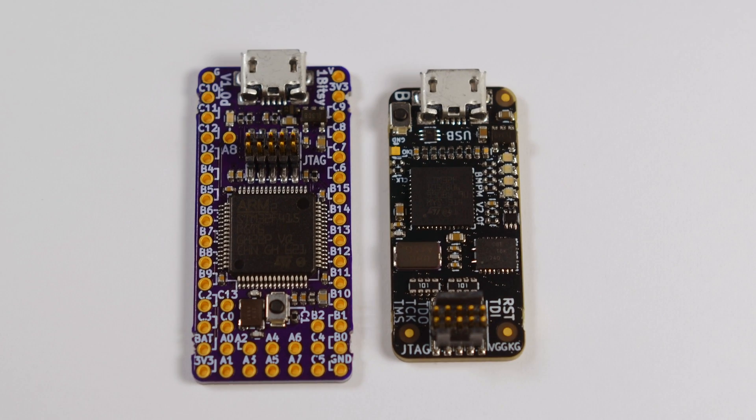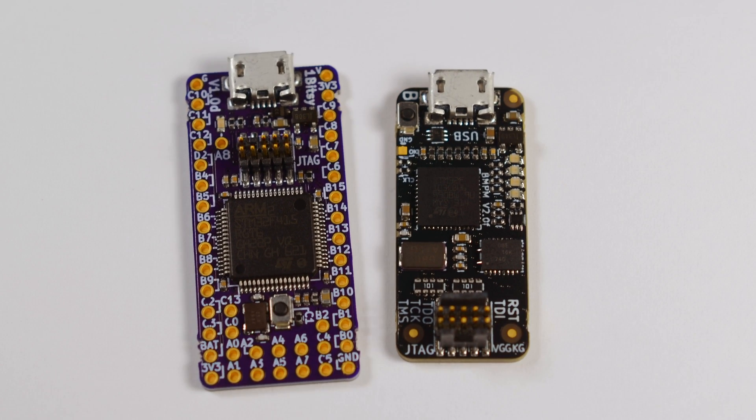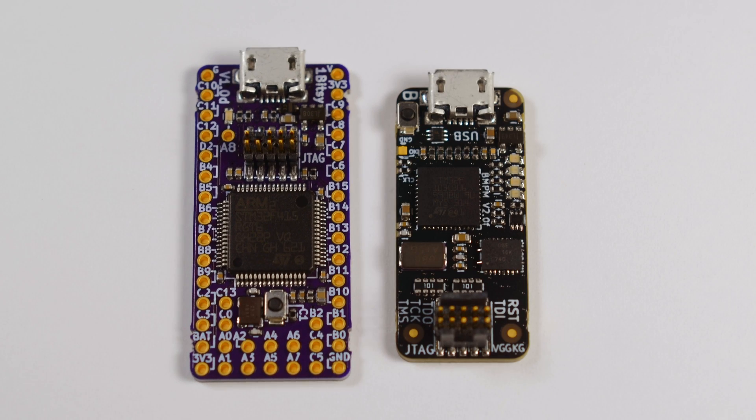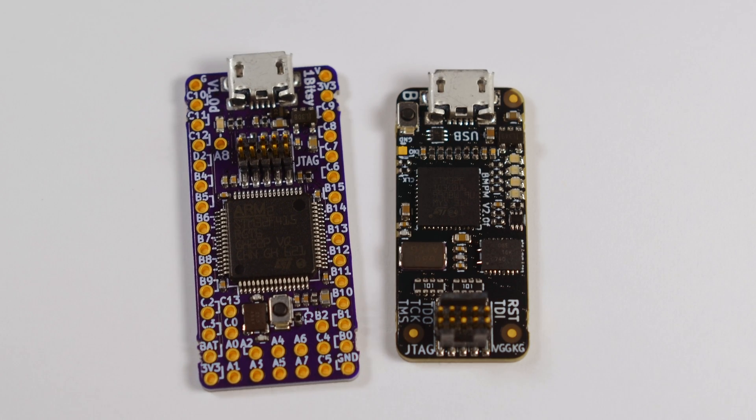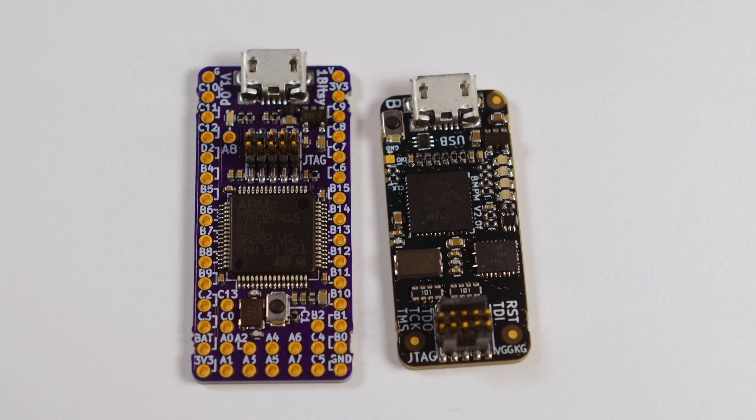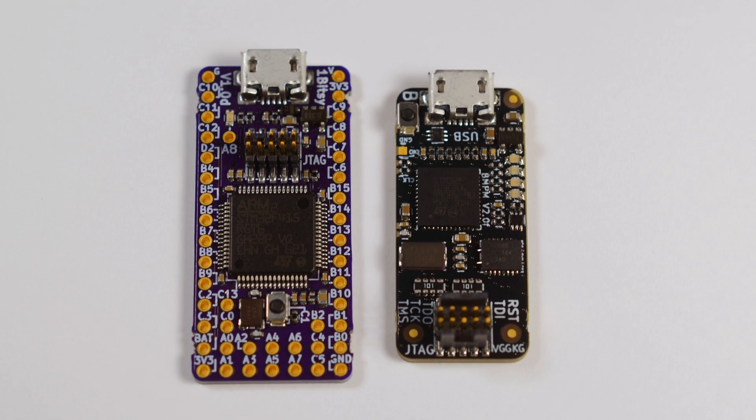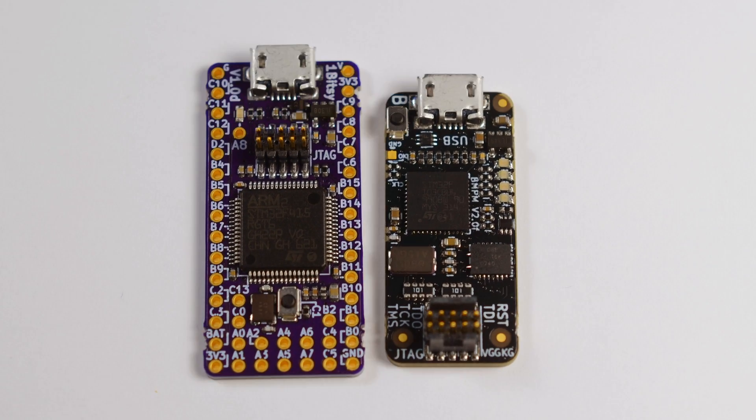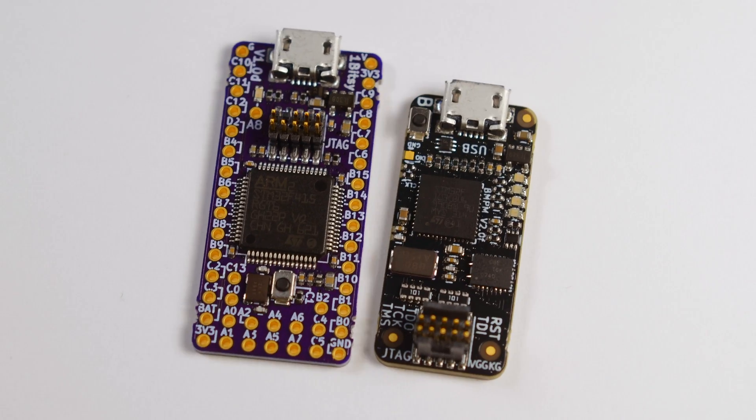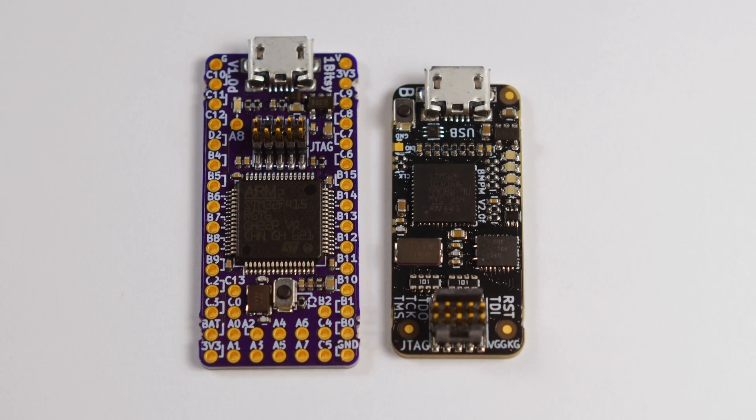Together, they make an unbeatable team. One gets things done efficiently and on time, the other makes sure it gets things done right. Together, they make embedded programming fun.